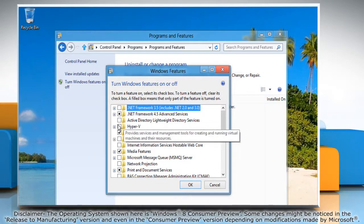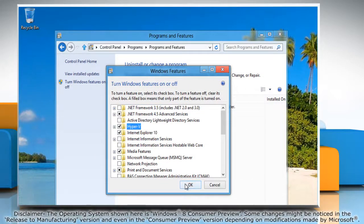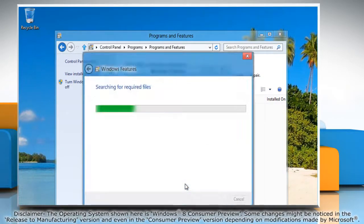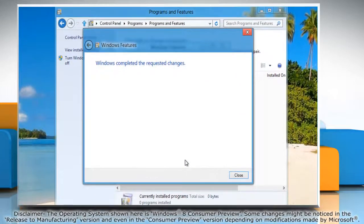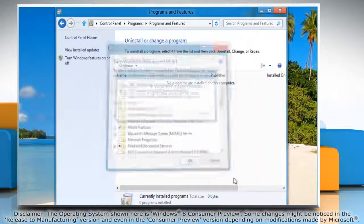Select the checkbox next to Hyper-V and then click OK. Wait for the process to complete and then click Close.